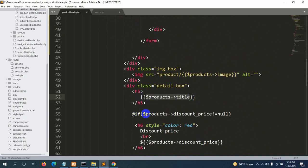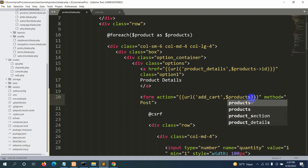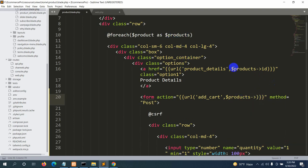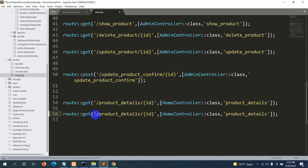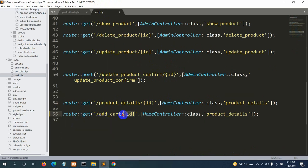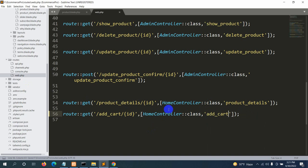We also need to send the specific product ID from the form. Using dollar product's ID, we pass it through the route URL — url('add_cart', $product->id). In web.php, we create the route with the path add_cart/{id}, using the HomeController and a function named add_cart.